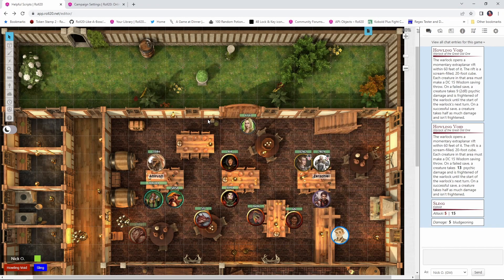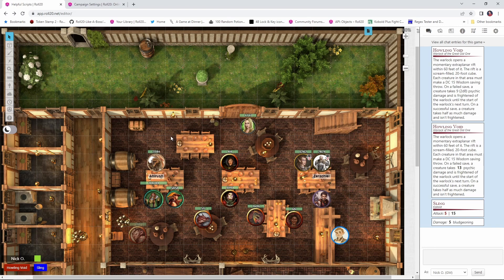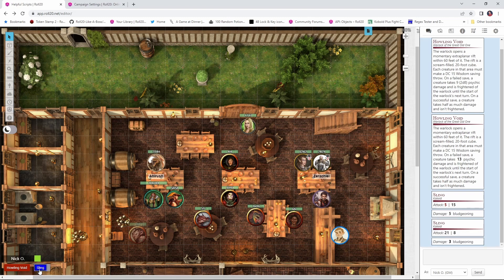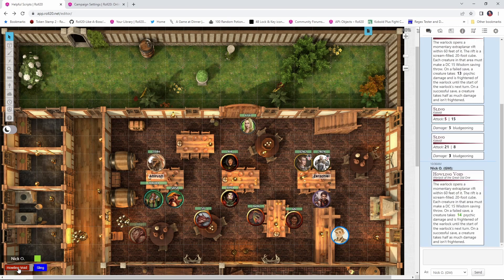So now if a fight breaks out in the bar and my kobold wants to use its sling, I don't have to open its character sheet, I don't have to select its token. All I have to do is click the sling and we've made the attack and the damage. Same thing for the warlock.